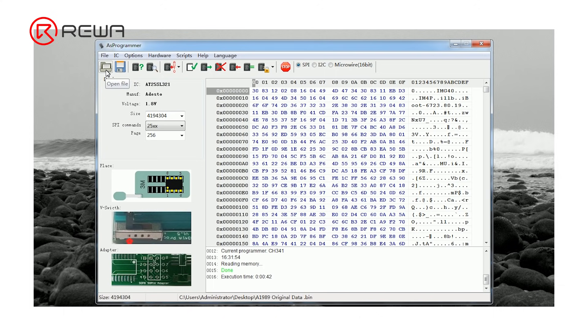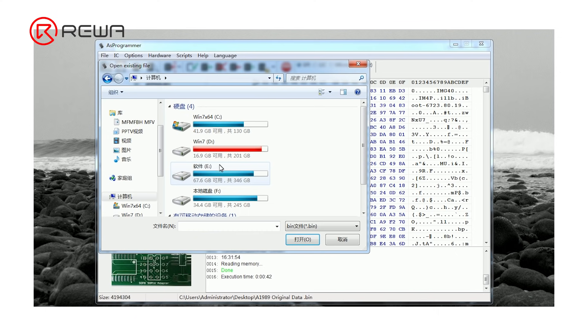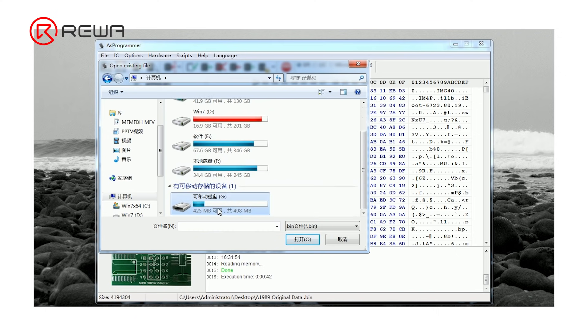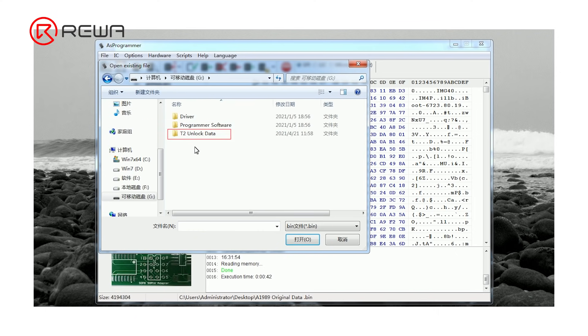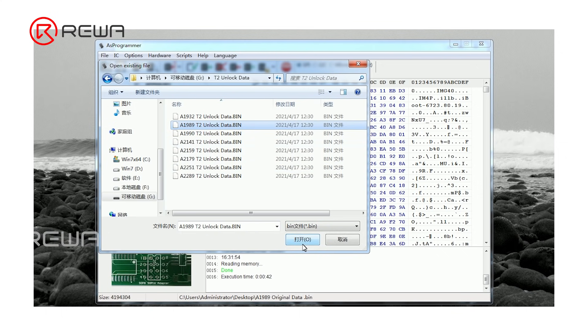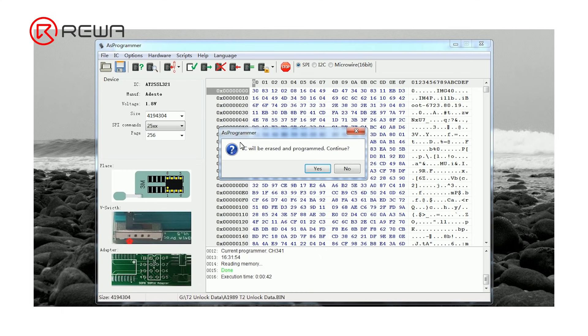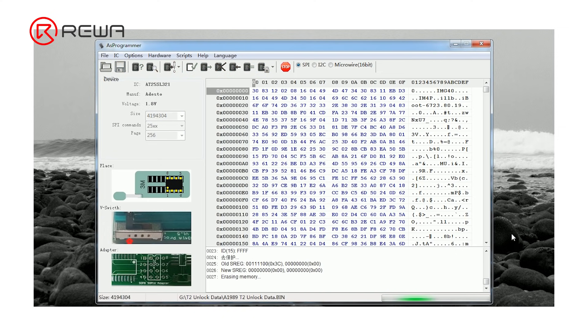Click open file. Open T2 unlock data folder. Select A1989 T2 unlock data dot bin. Click auto program. Tap yes. T203 is writing unlock data automatically.